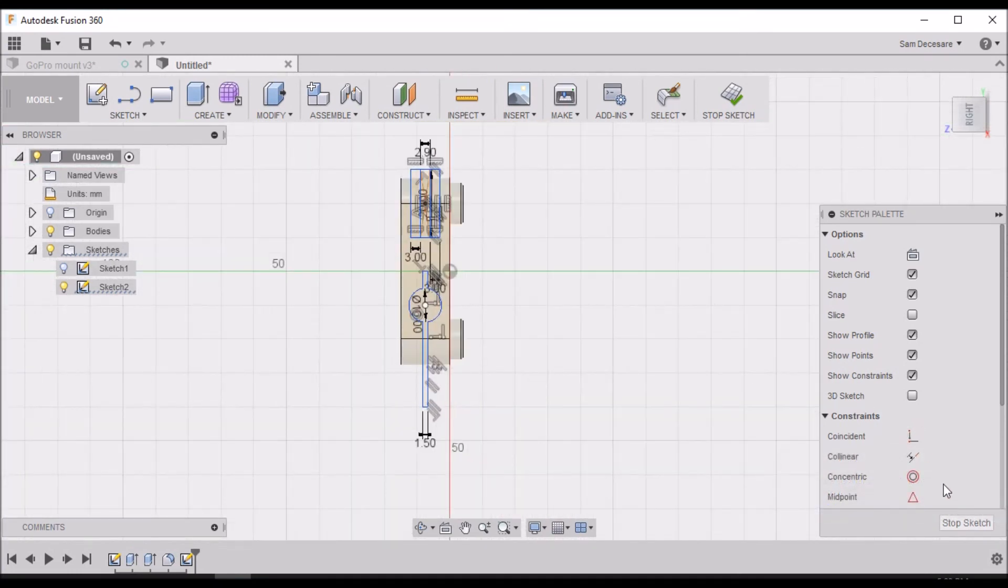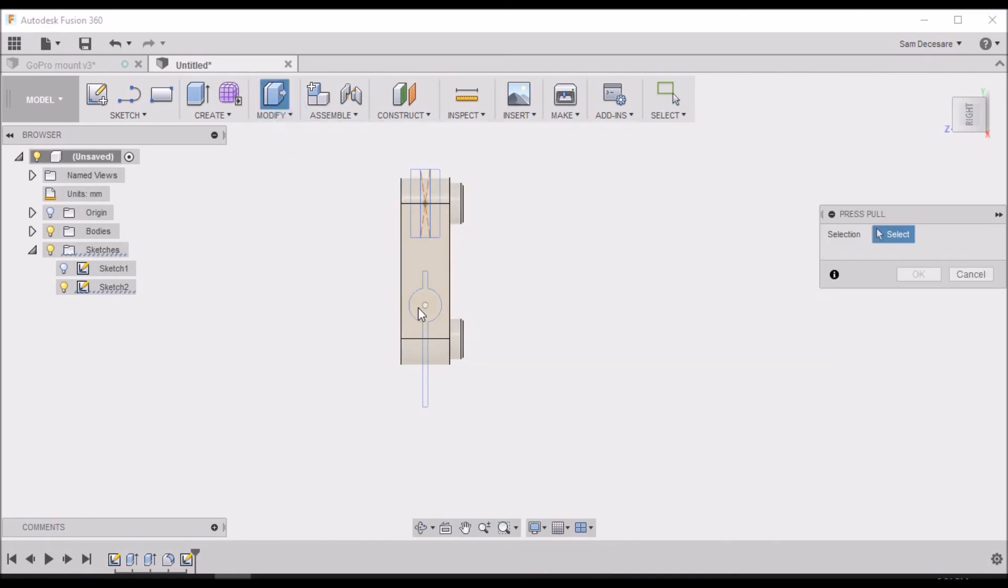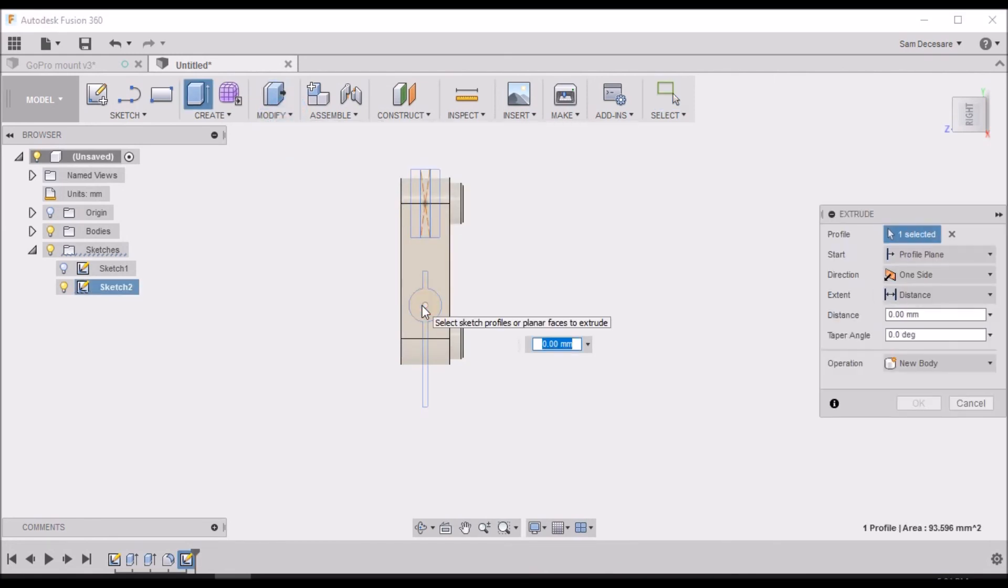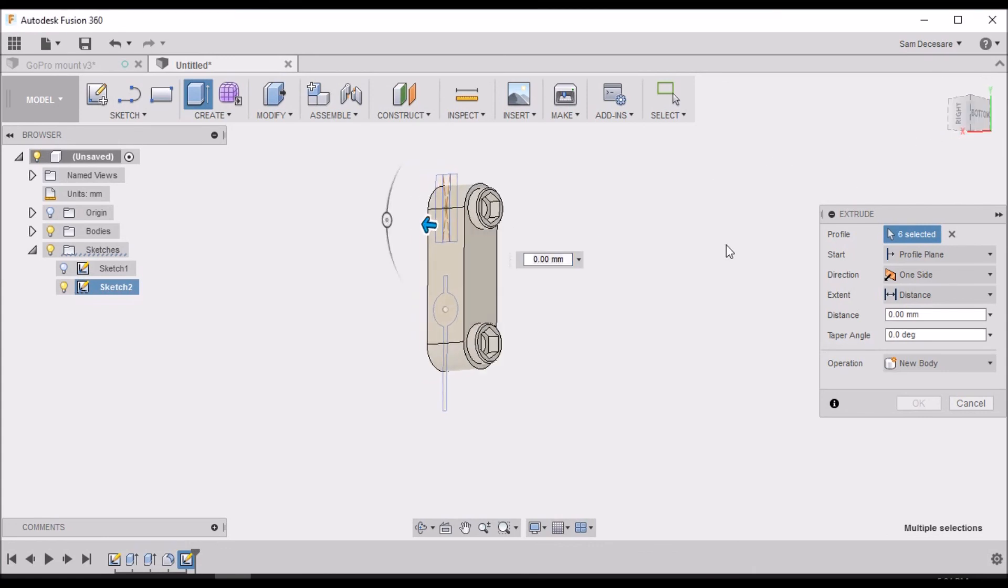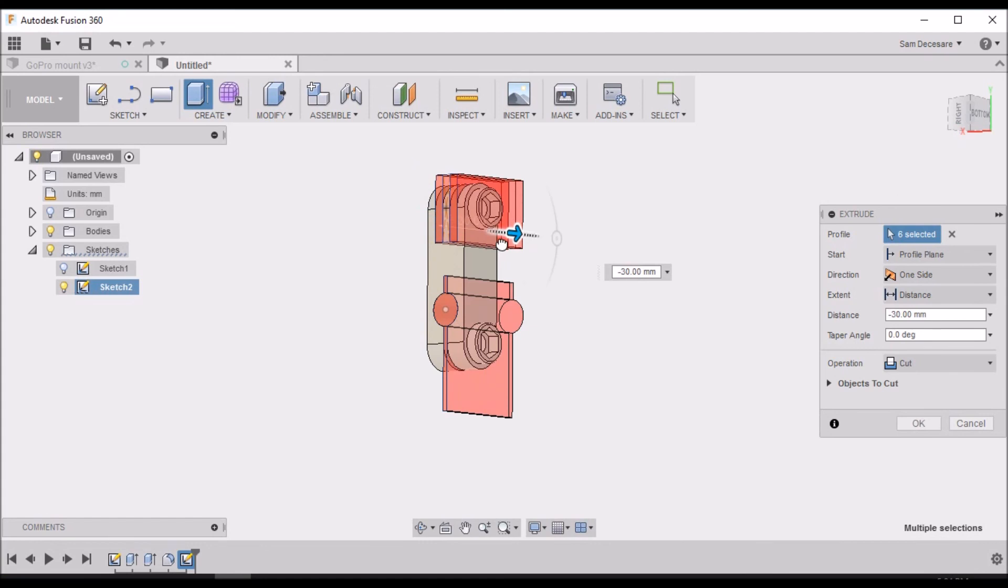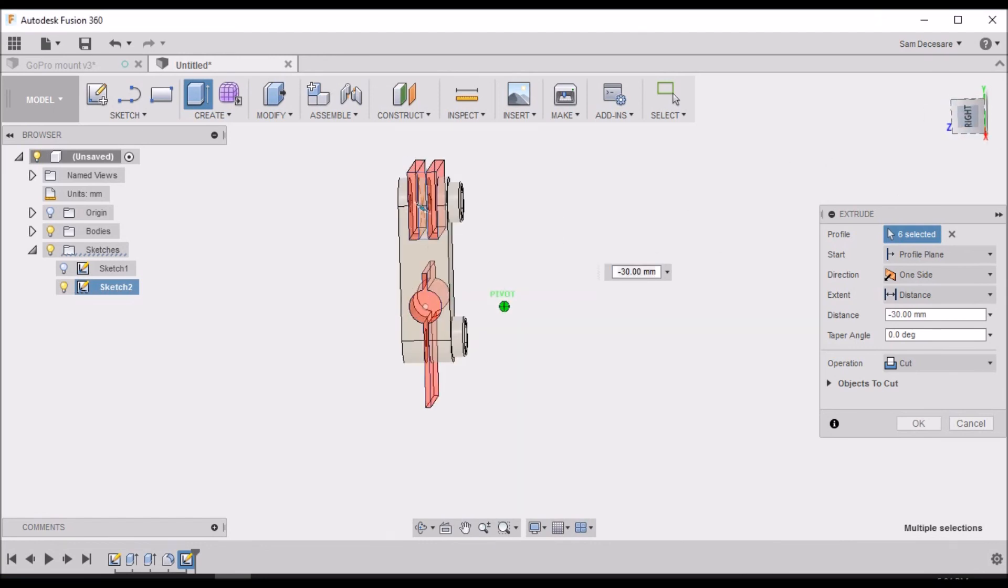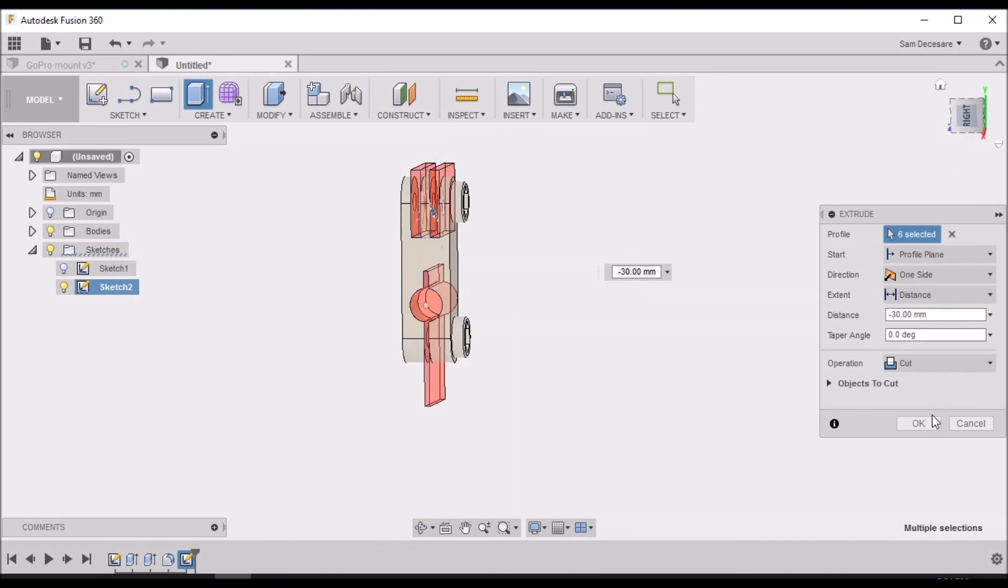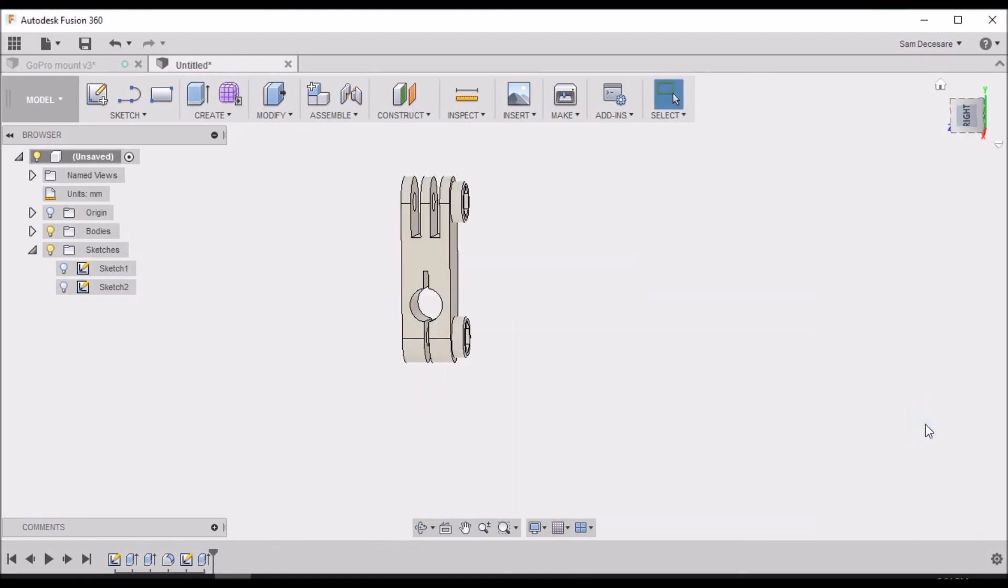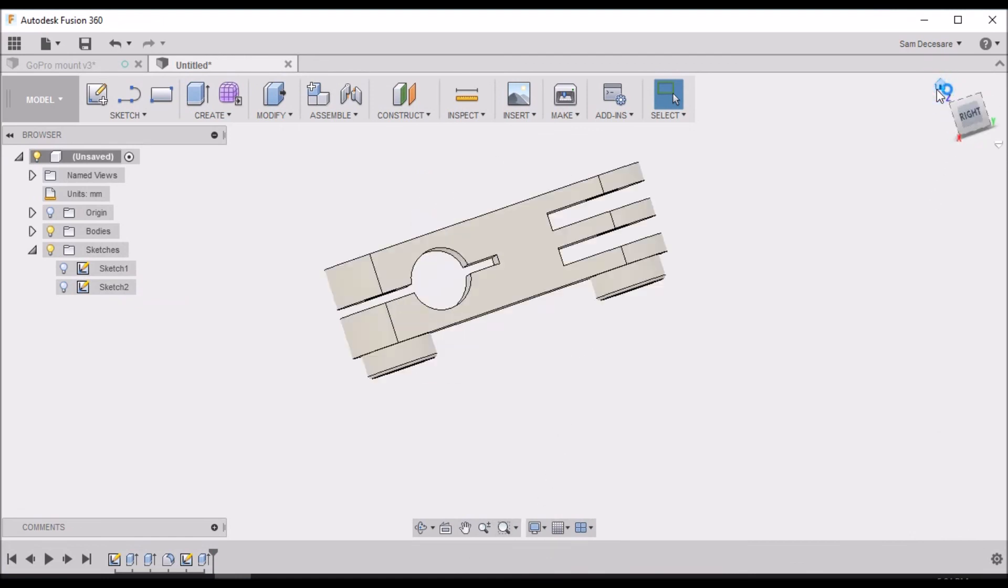Now we can hit stop sketch. We want to Modify, Press Pull. We want to select this area, this area, and then this area right here. That looks good.